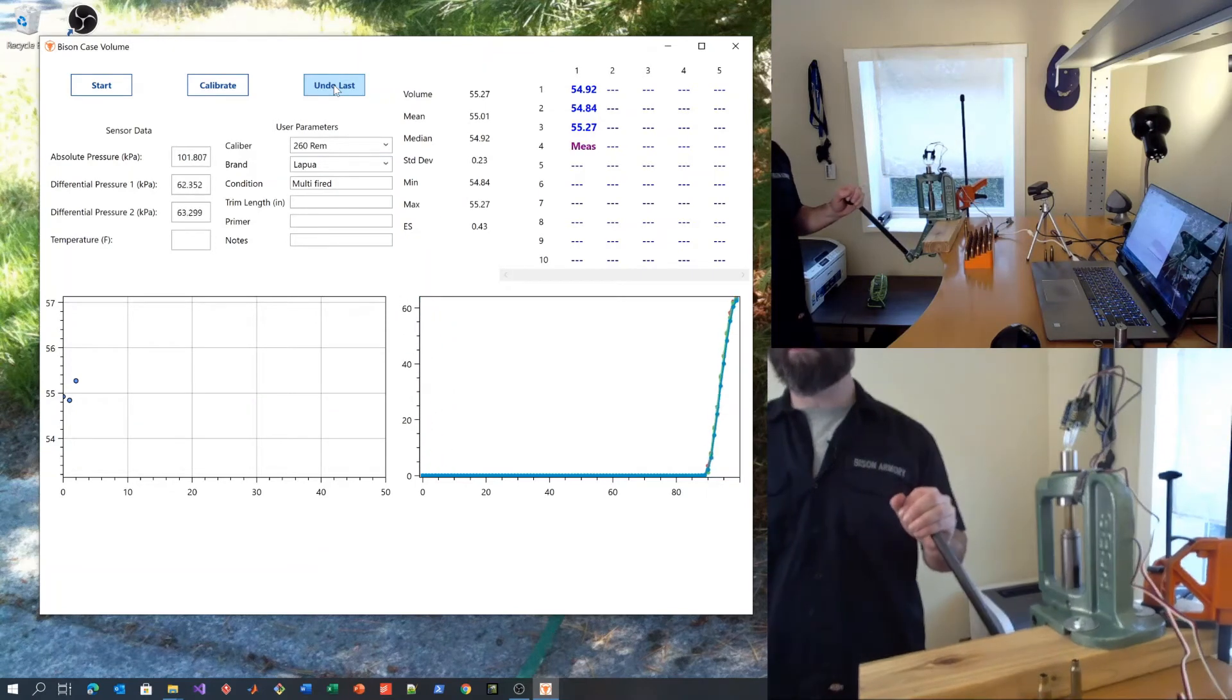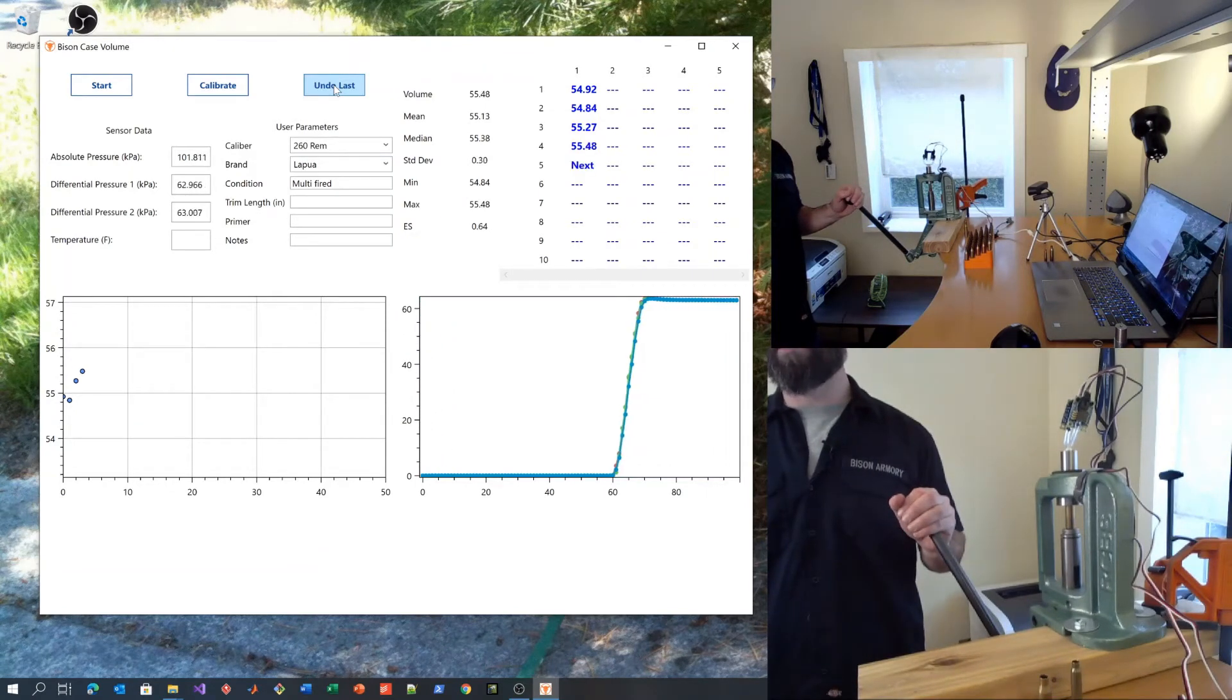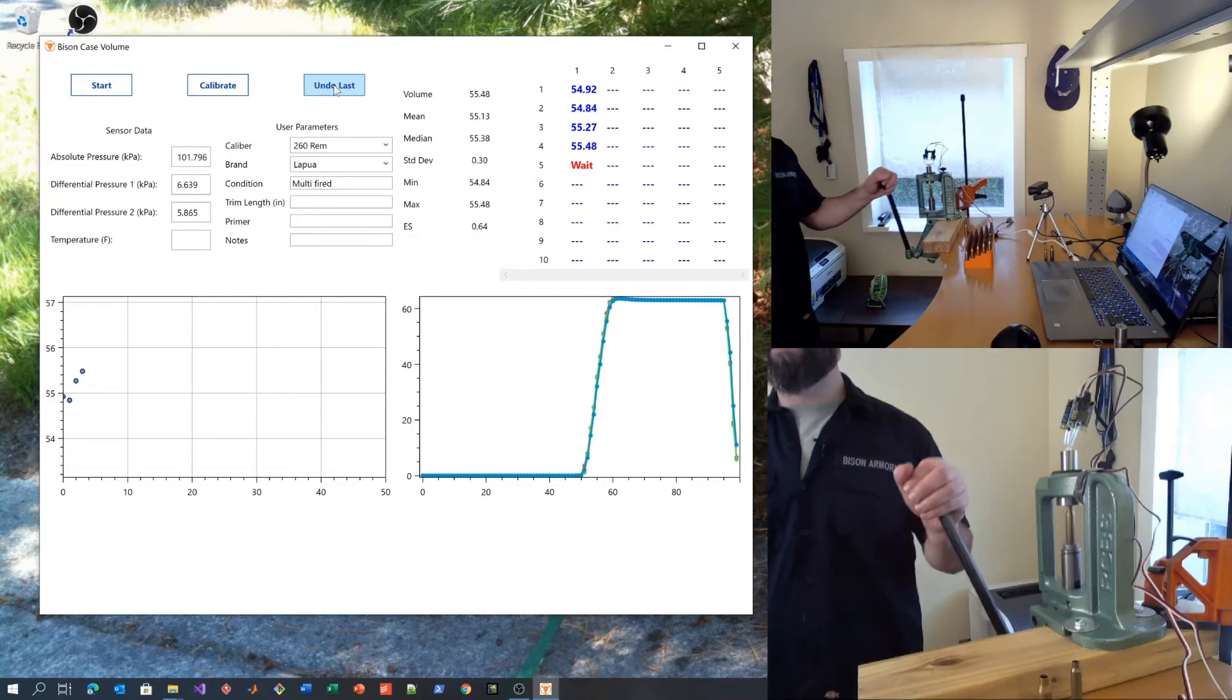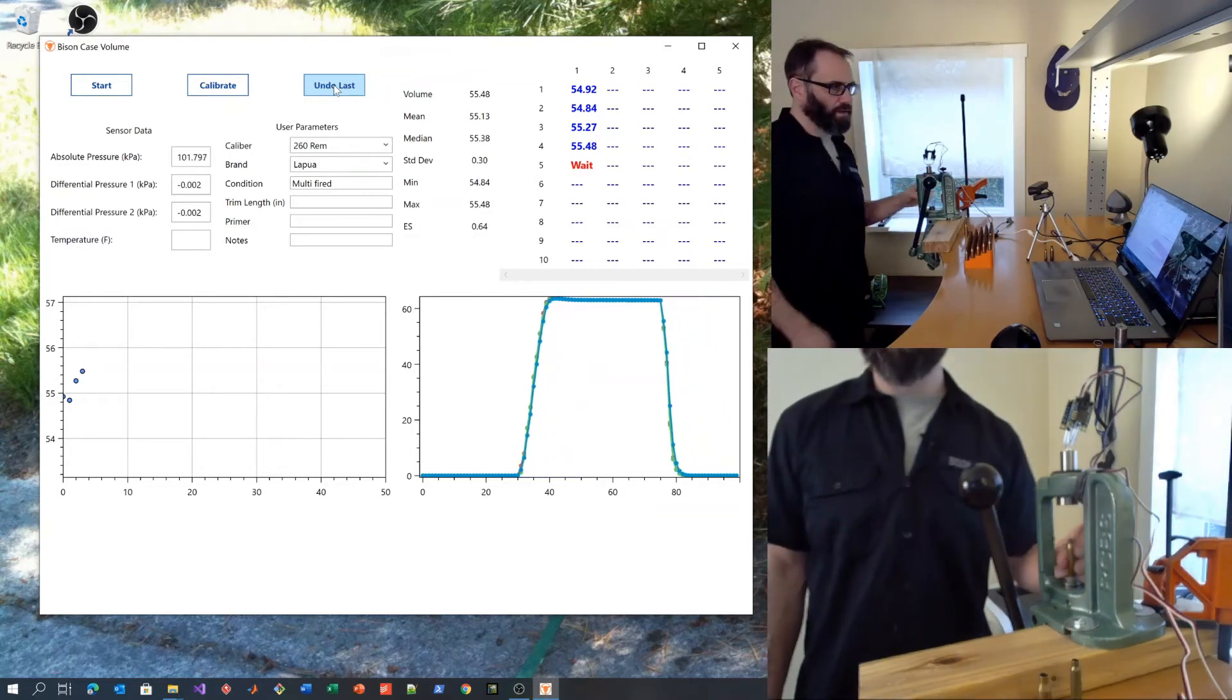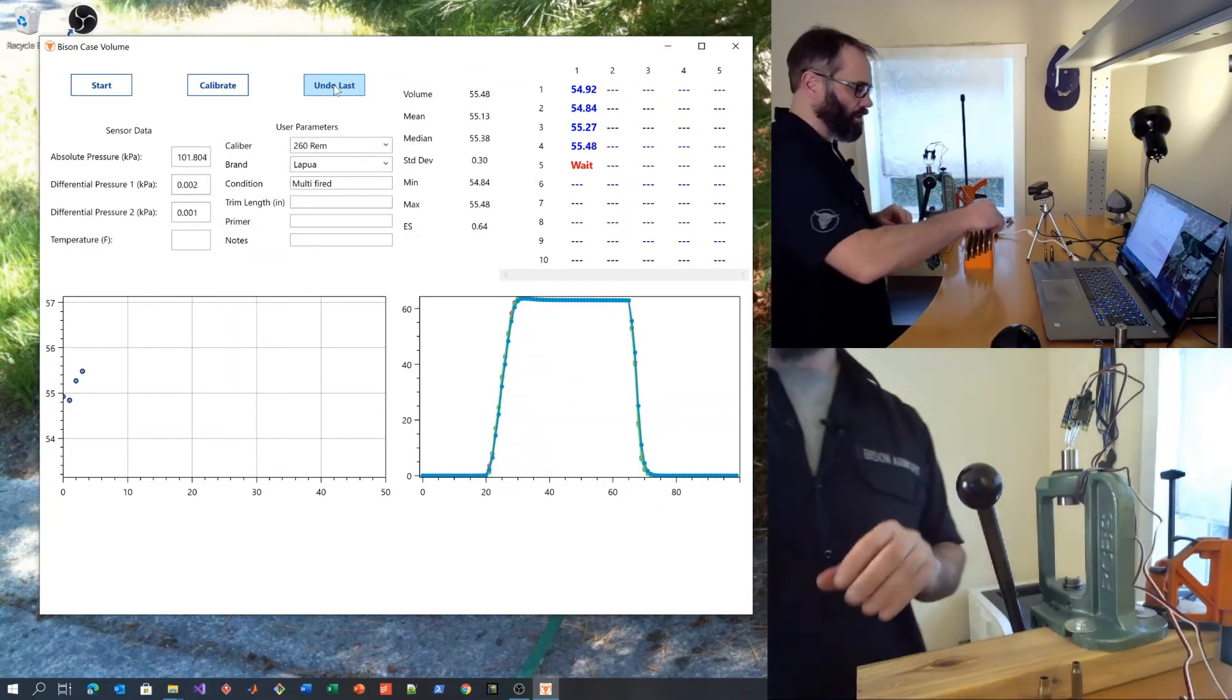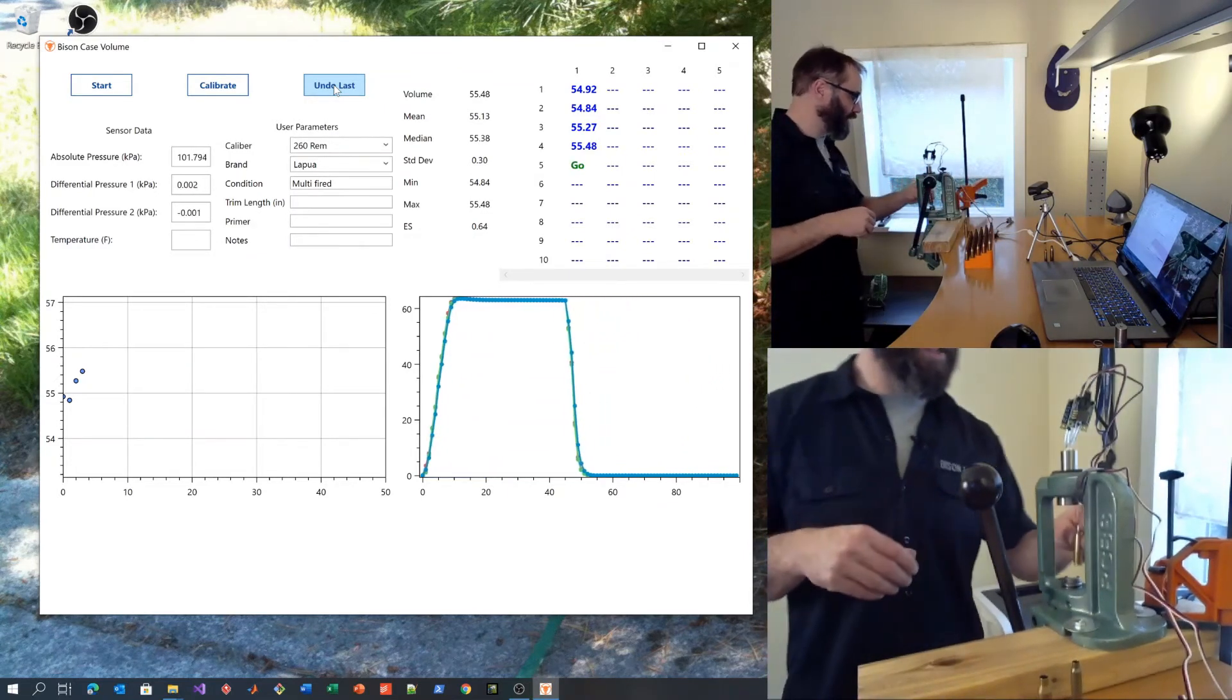Always wait for the system to read go before you start.